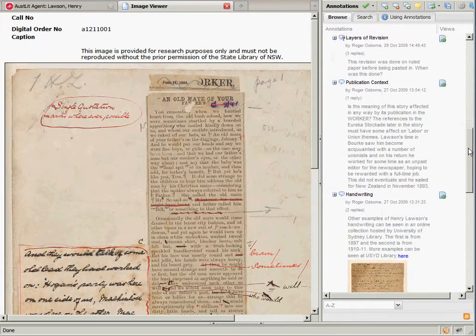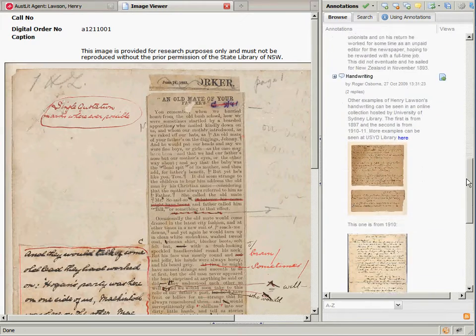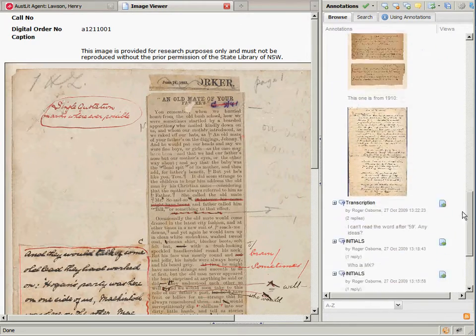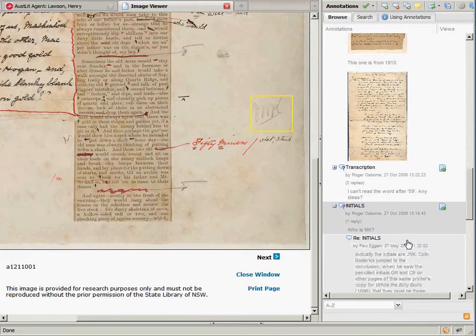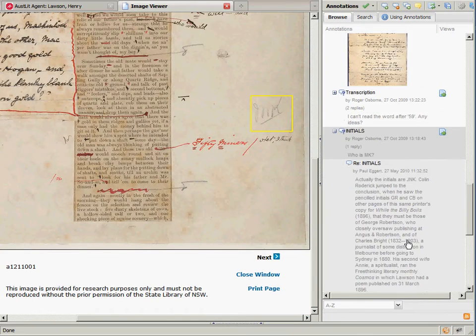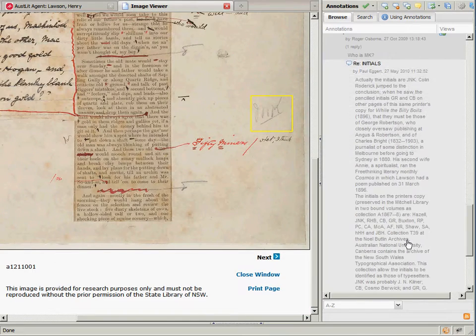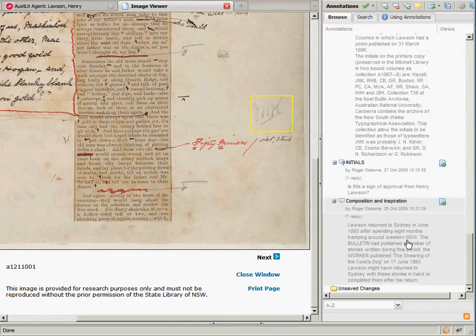The annotation service allows comments, tags, and structured metadata to be attached to web pages, texts, or images viewed through the web browser.